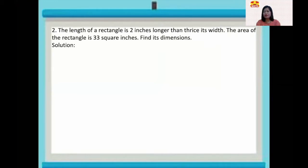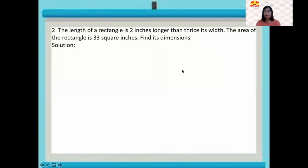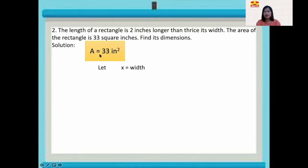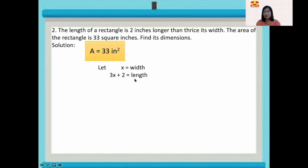Number two: the length of a rectangle is 2 inches longer than thrice its width, and the area of the rectangle is 33 square inches. Find its dimensions. Since there is no information given about the width, we will let x be the width. The length, according to the problem, is 2 inches longer than thrice its width, so we have 3x plus 2.